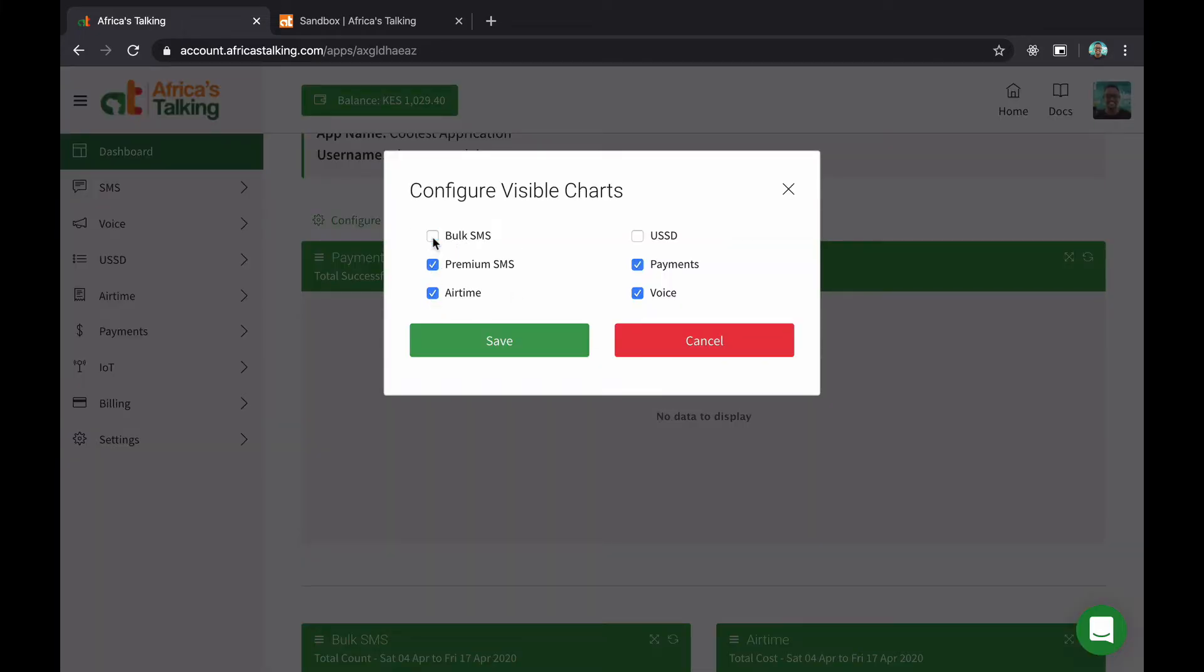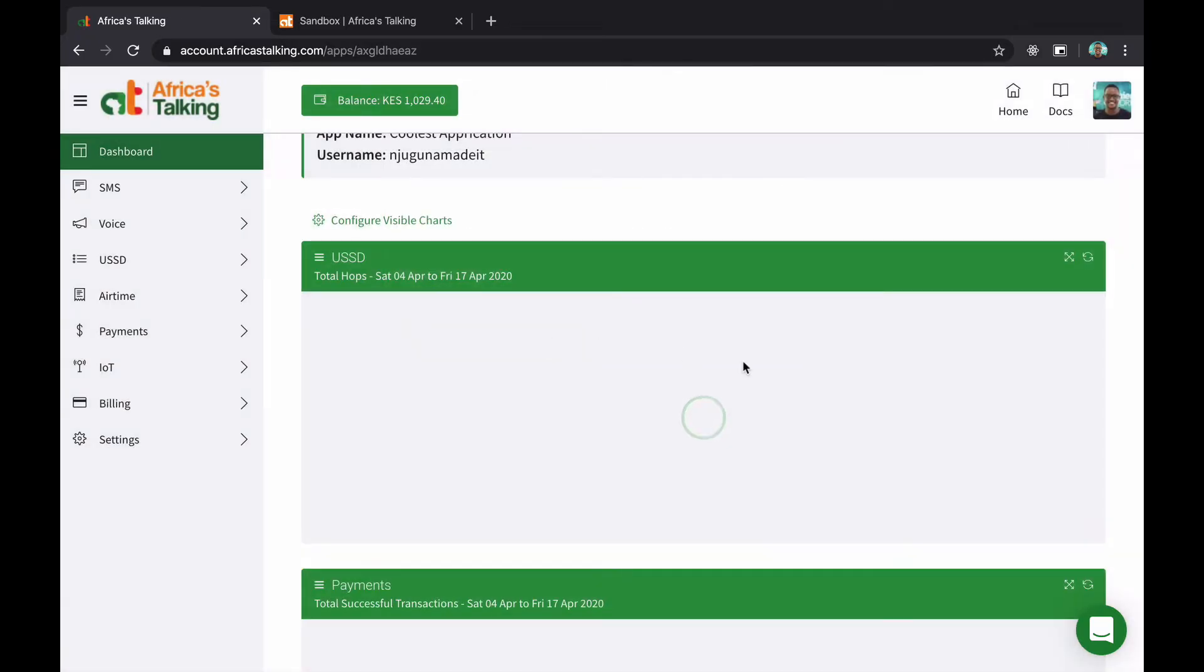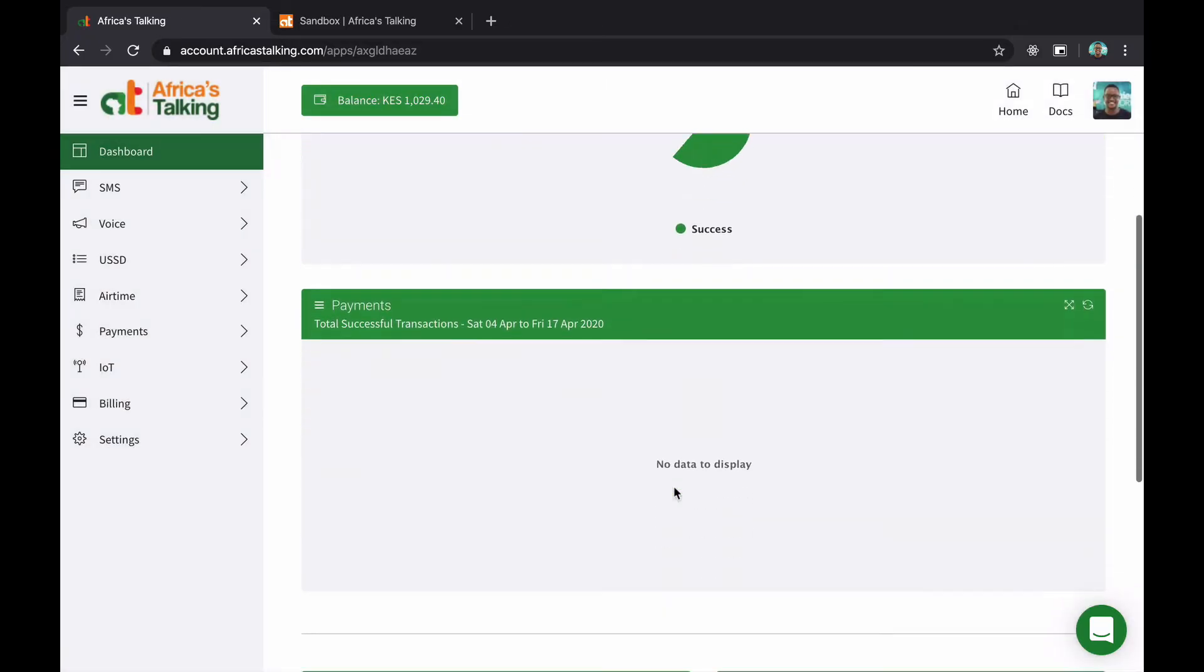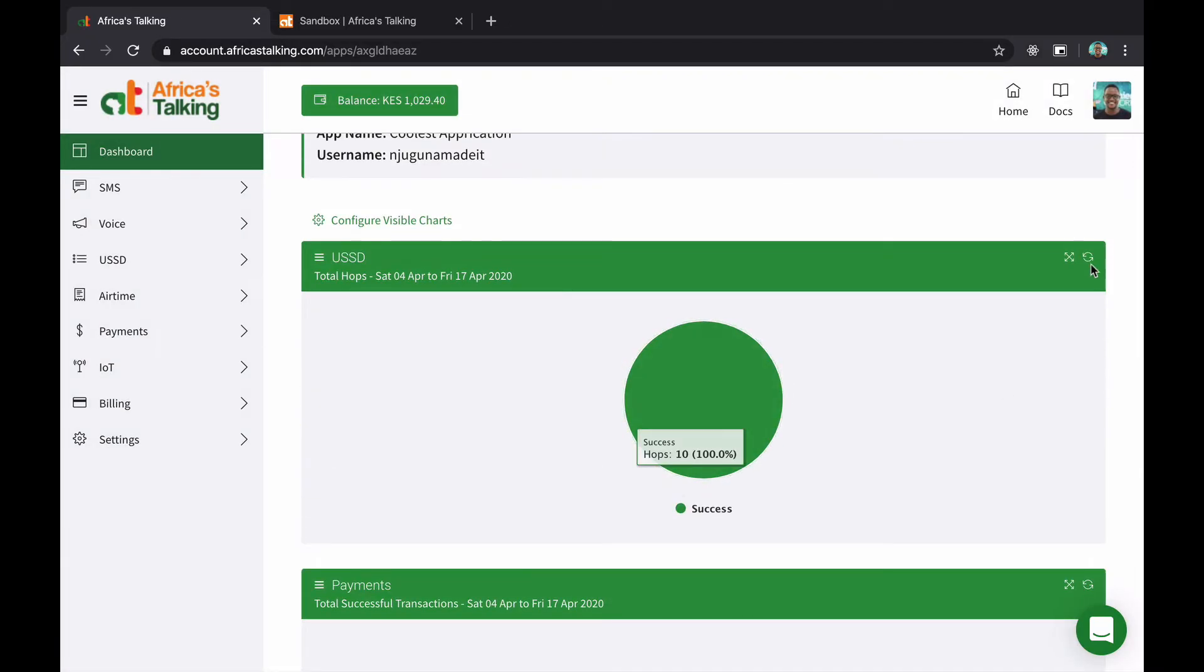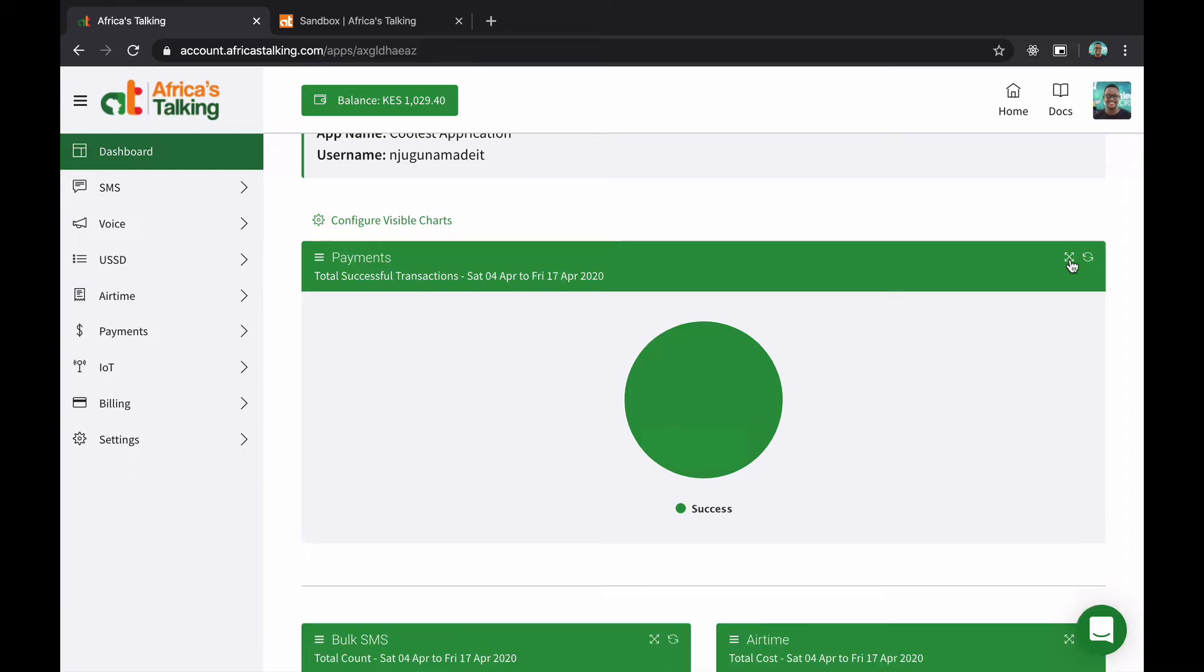Very segmented and very configurable, and you can choose what kind of charts you want to see. For me, I'd put bulk SMS, airtime, USSD and payments. And once I save it, it will reconfigure as appropriate.